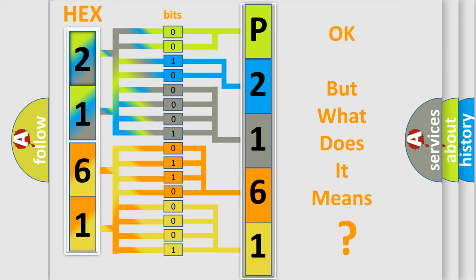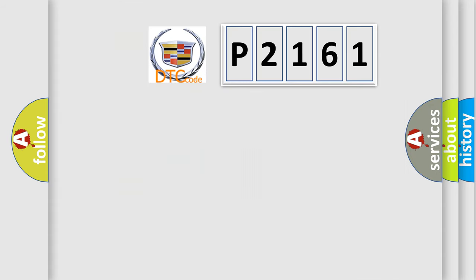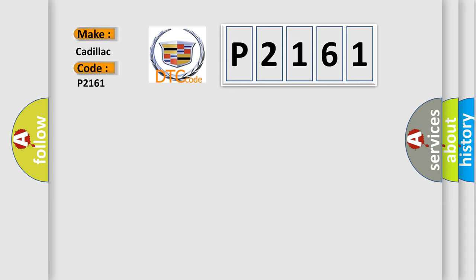The number itself does not make sense to us if we cannot assign information about what it actually expresses. So, what does the diagnostic trouble code P2161 interpret specifically for Cadillac car manufacturers?